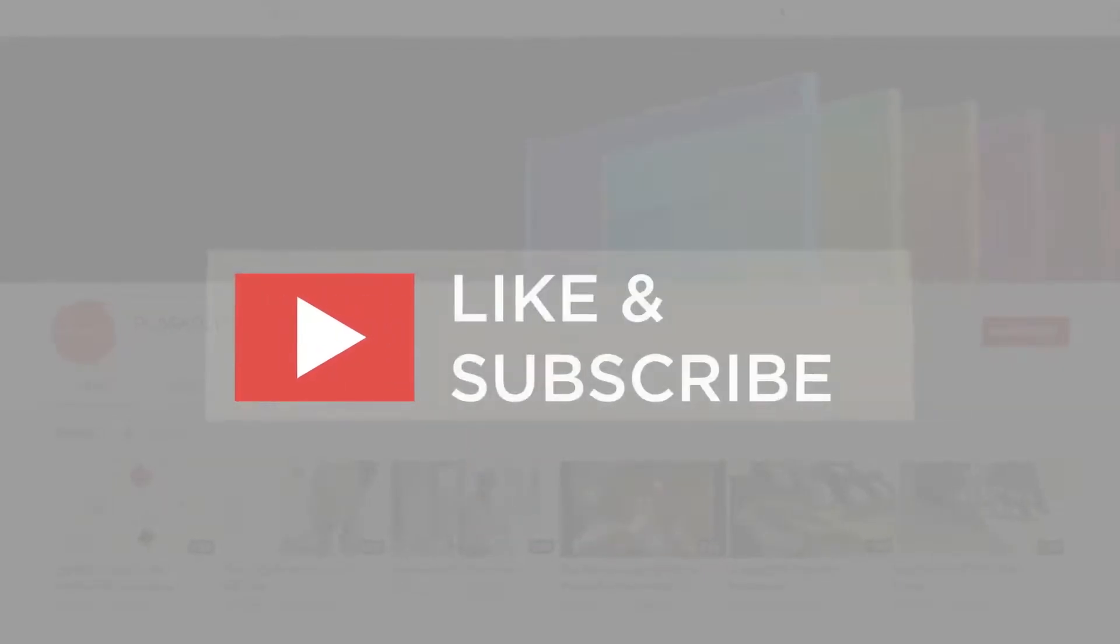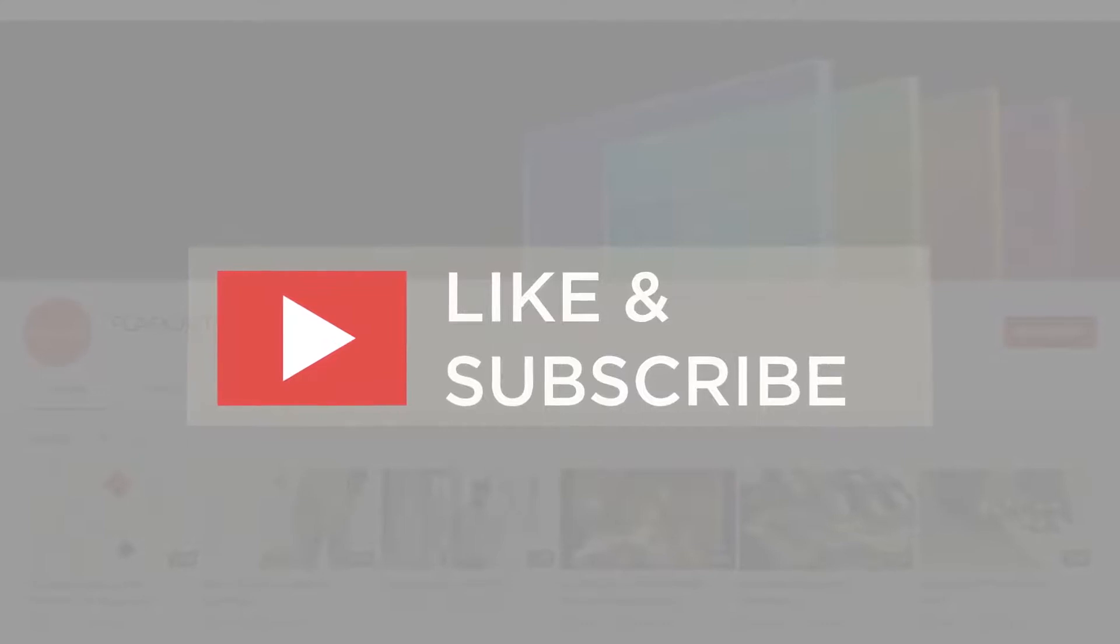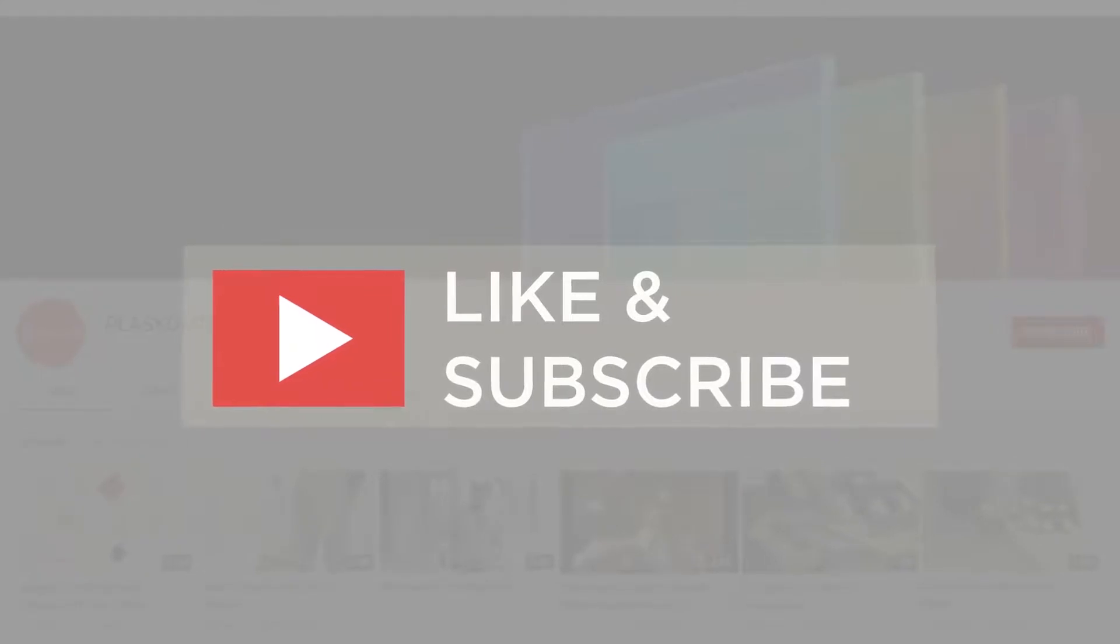If you found the video informative, consider giving it a like and subscribing to our channel.